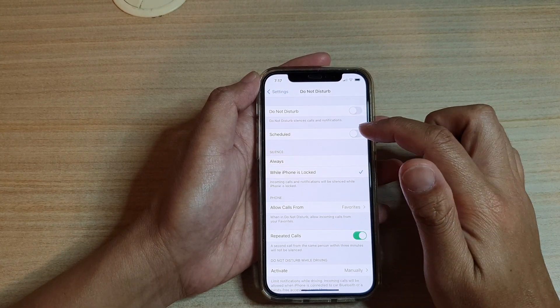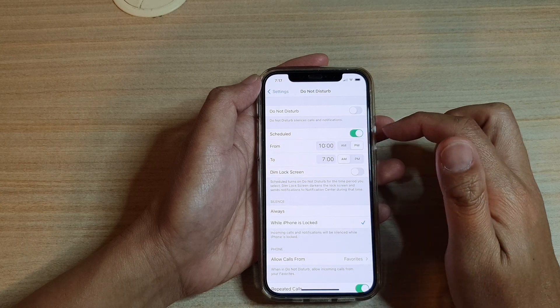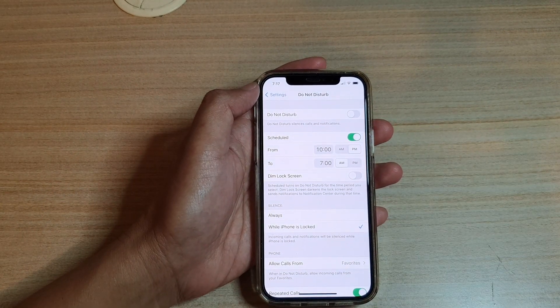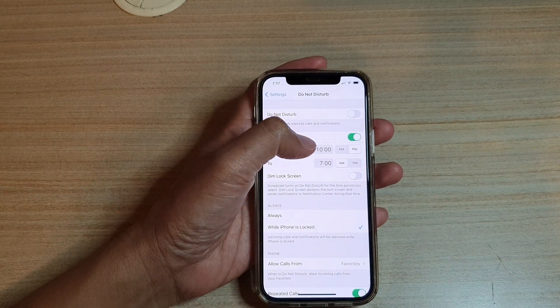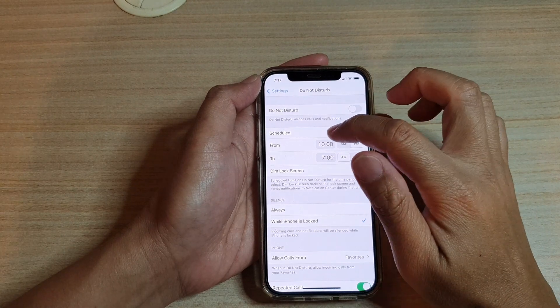Make sure that you turn on Schedule. So tap on Schedule. Once Schedule is turned on, you can choose the From time. So tap on the From Time.